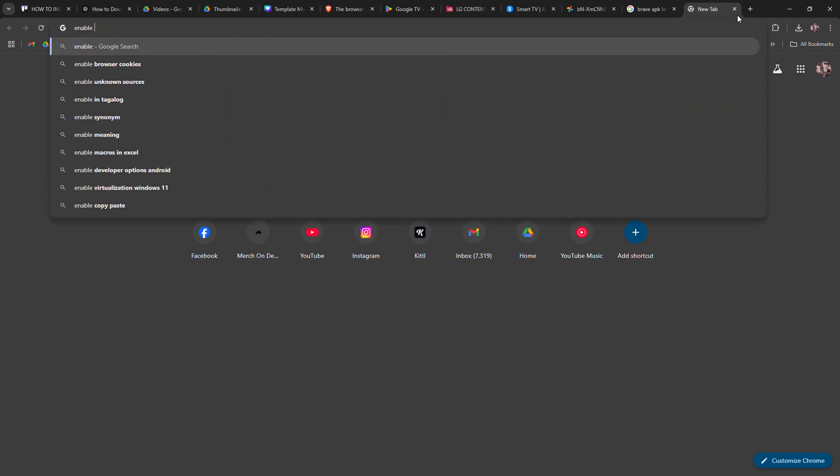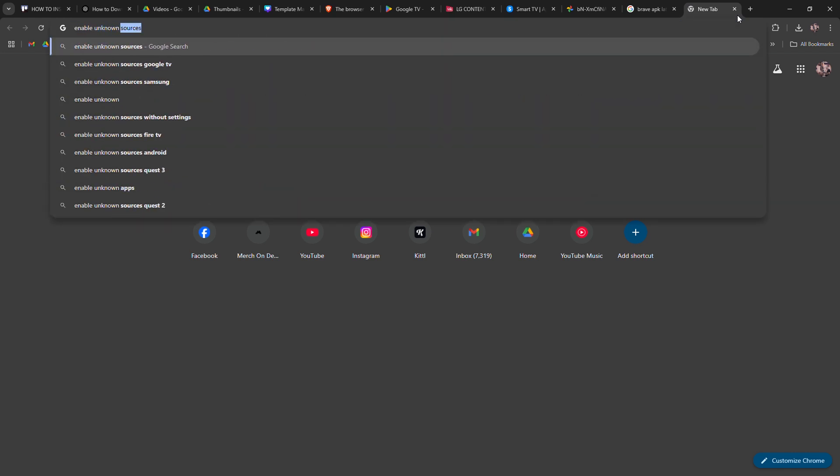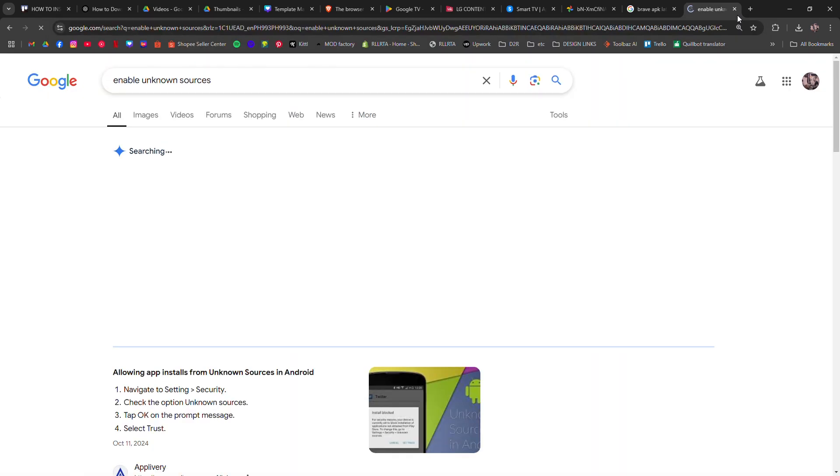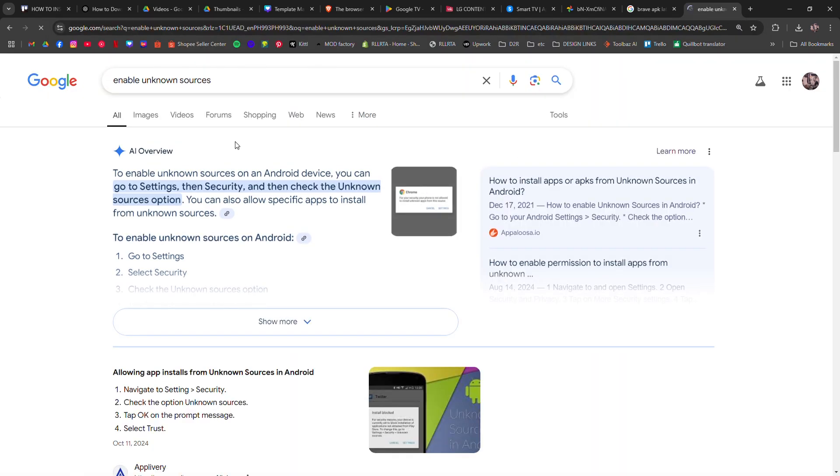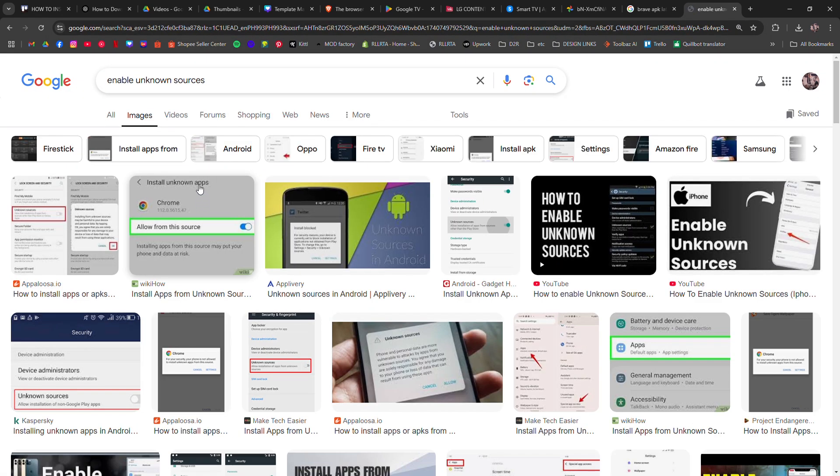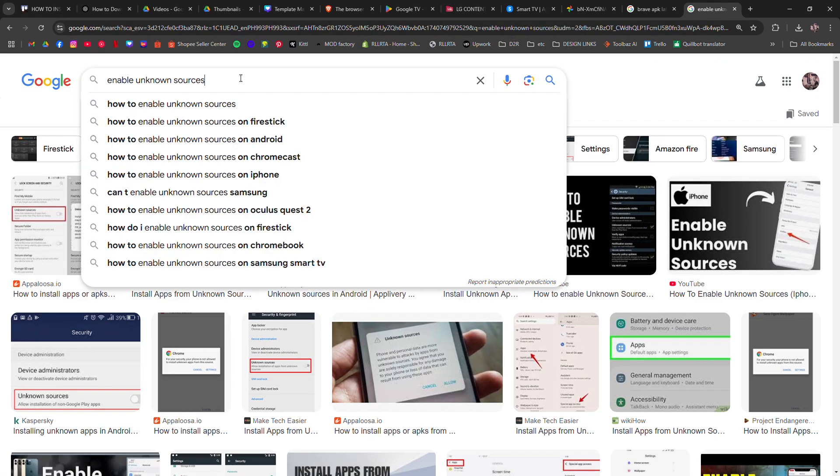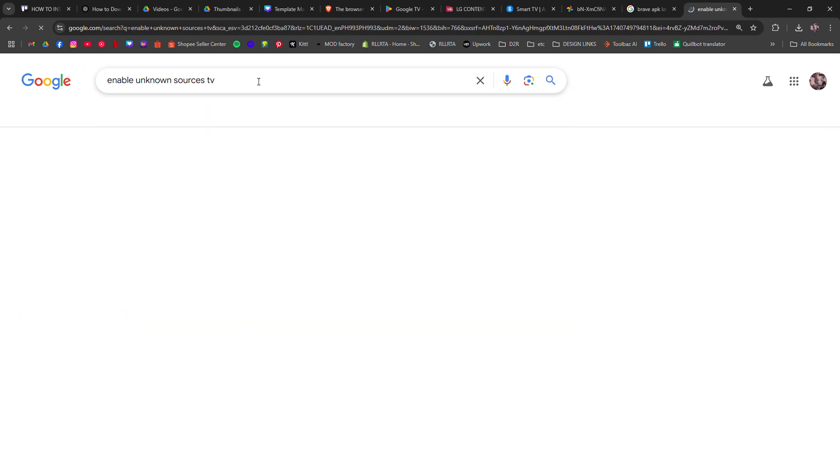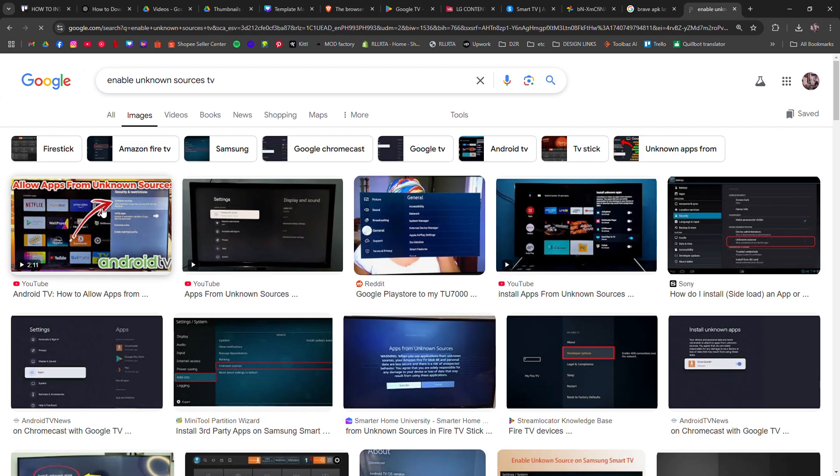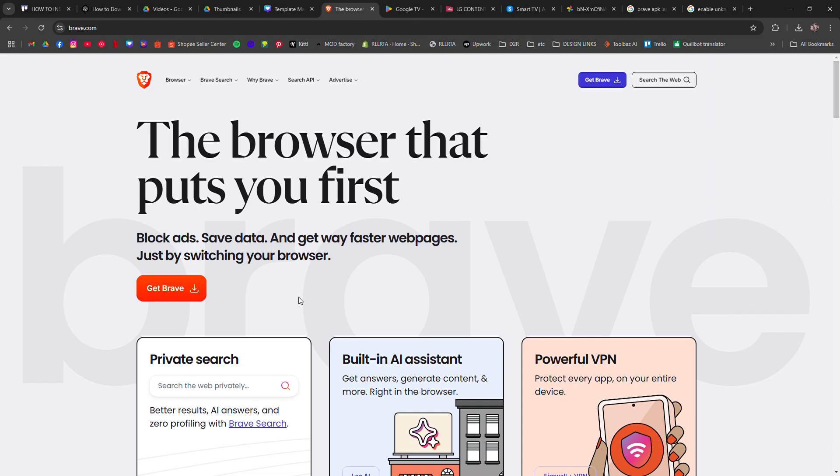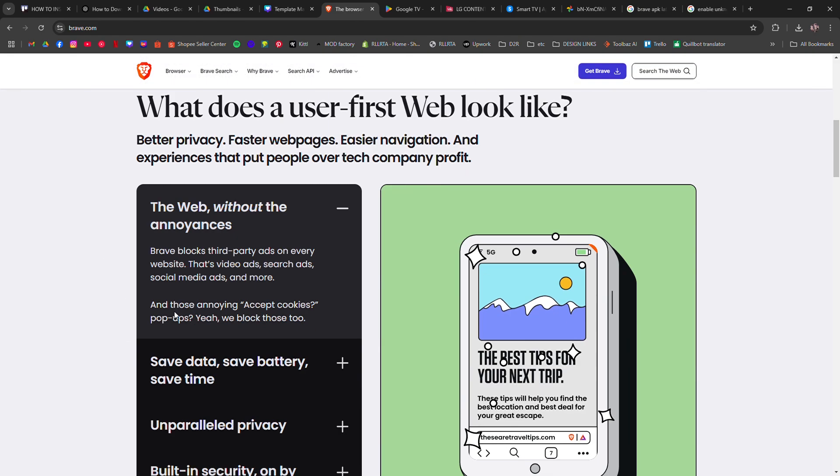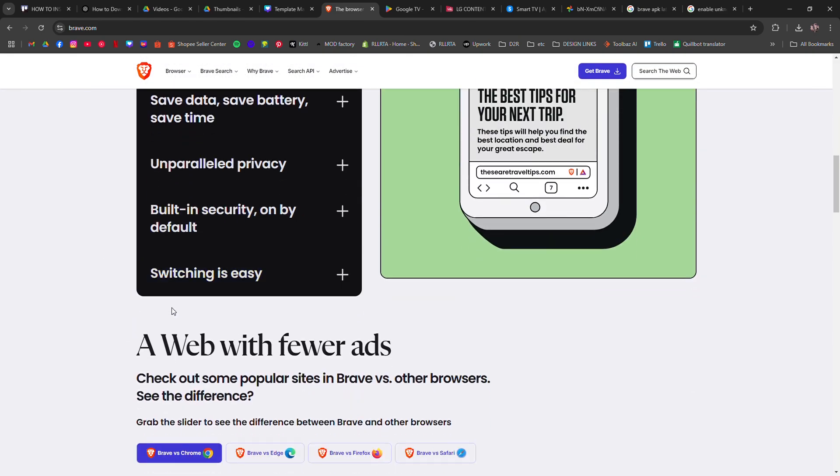Install the Downloader app, and once installed, open it and enter the latest Brave APK. Once downloaded, select install, go to your apps, and then open Brave browser.